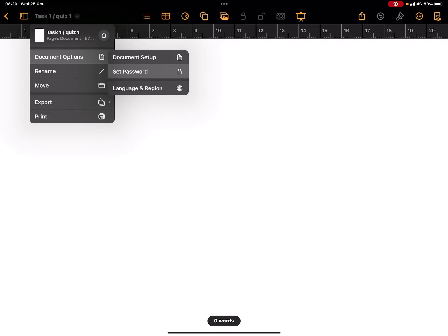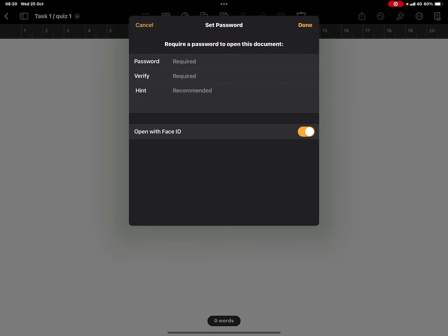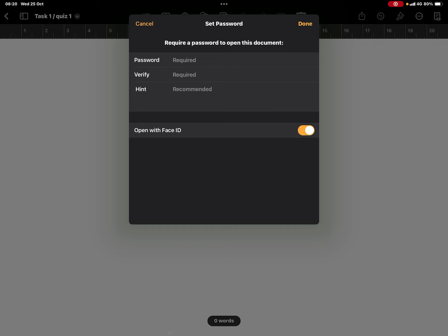There's this particular password setting where you can lock up your file. This is especially useful if you want the players to unlock subsequent tasks or quizzes.